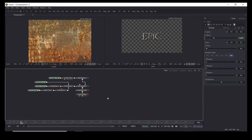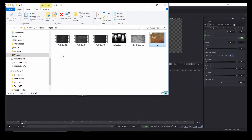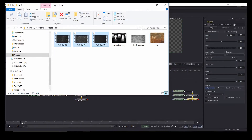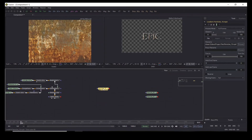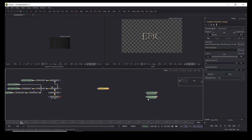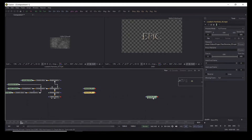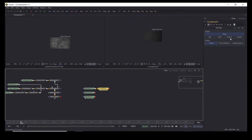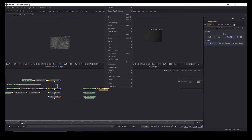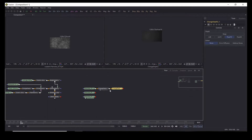Now's the time that we bring in our particles. I want to give a big thanks to Andrew Kramer from Video Copilot — he makes really amazing stuff and I'll provide the link to his blog. We're using particles number 10, 5, and 7. To each one we're going to add a change depth node, change it to 16-bit float. We can copy and paste these change depth nodes using Ctrl+C and Ctrl+V.